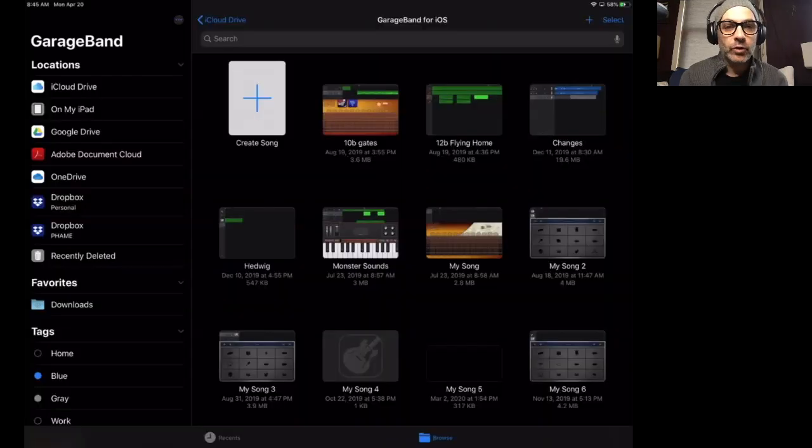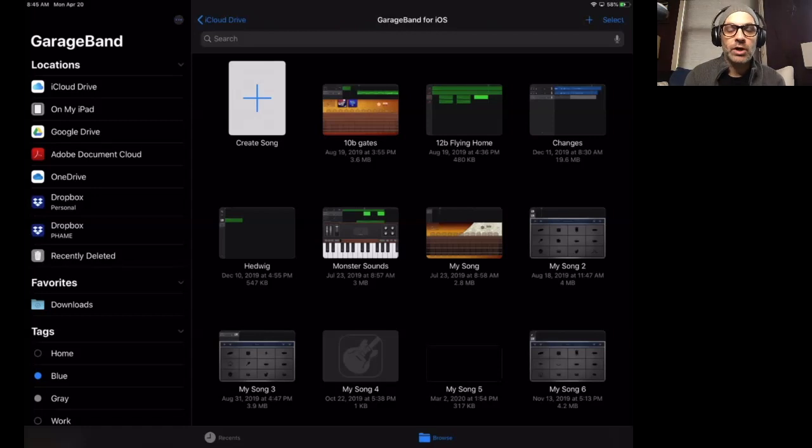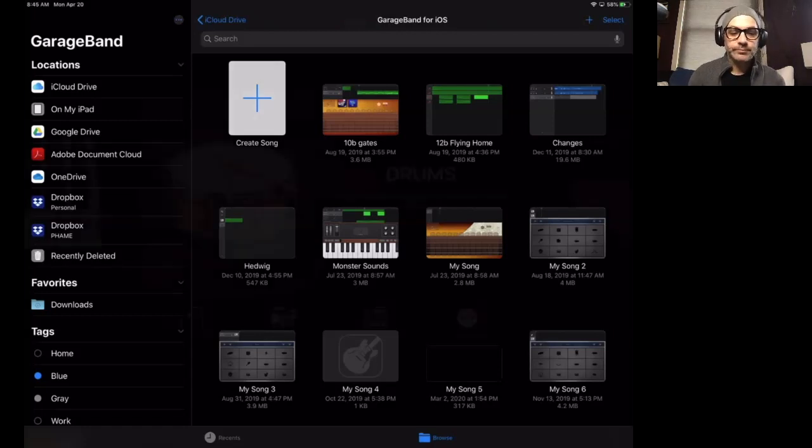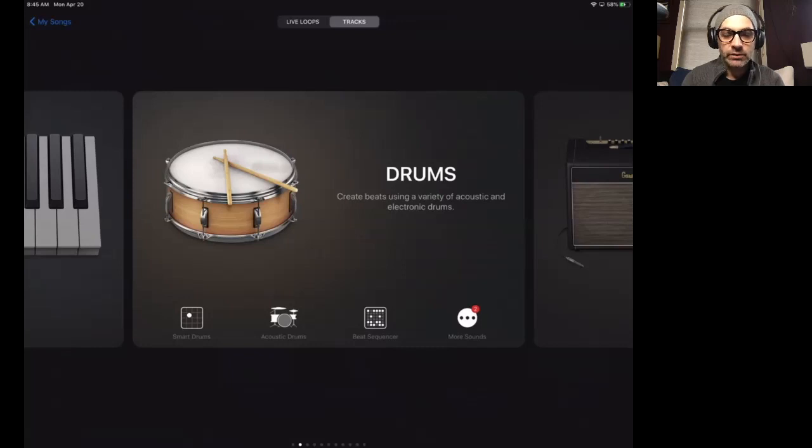So I've opened GarageBand. And the first thing I'm going to do is create a new song or project. So I'm going to hit create song. And that takes me to my instrument window. So you'll notice that the very top of the screen says live loops and then it says tracks.